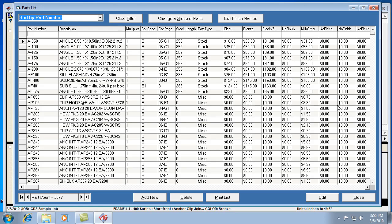You'll notice there's the part numbers, the description, the third column is the multiplier column. Sometimes there's a catalog code, a catalog page, and then you'll always have stock length for some of the parts, and a part type. That's helpful for trying to filter down the list to different types of parts. All these different fields or columns will help do that.